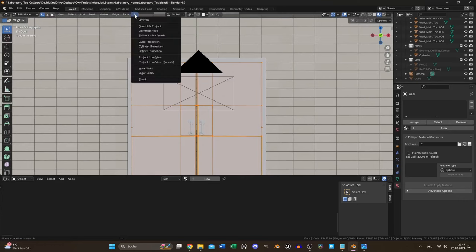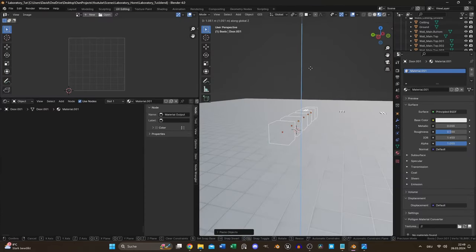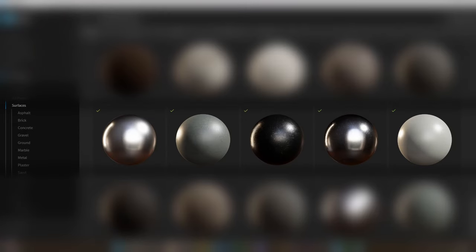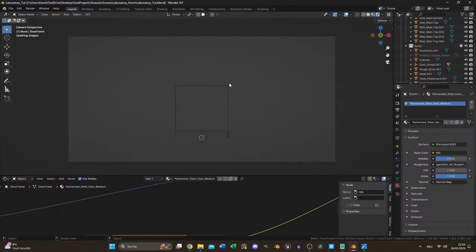After beveling I used cube projection to unwrap everything. For the materials I used some surfaces from Quixel Bridge and modified the color or roughness if necessary.